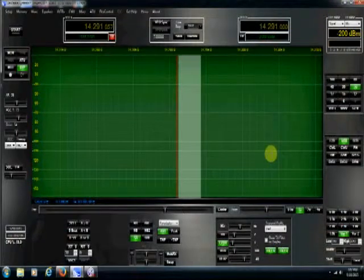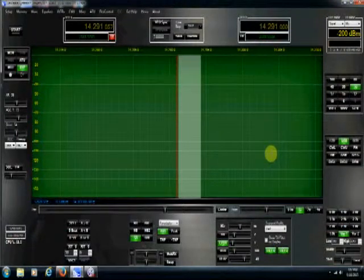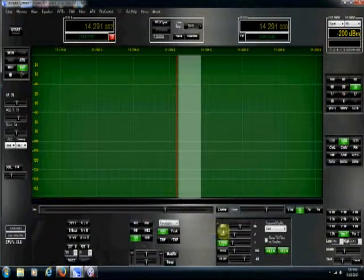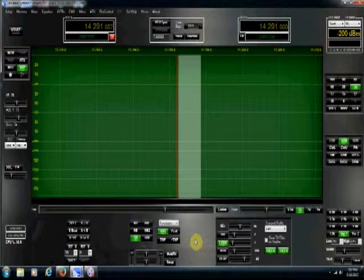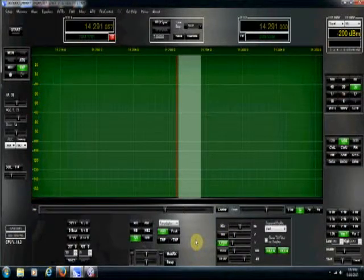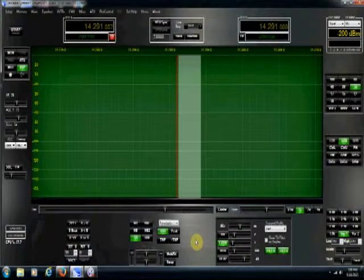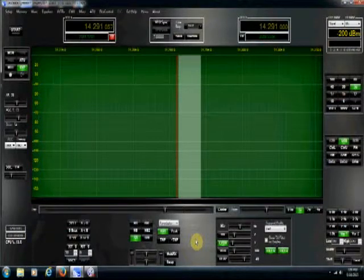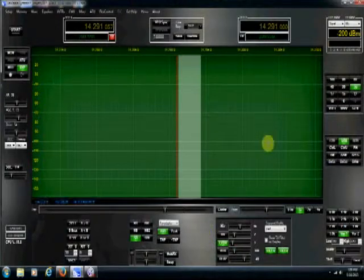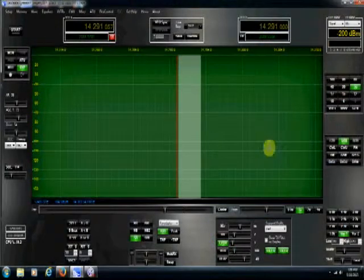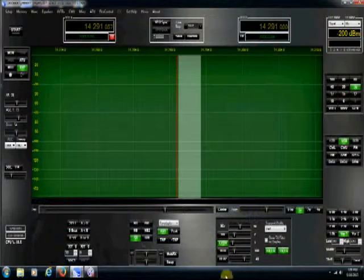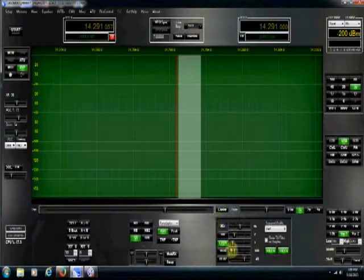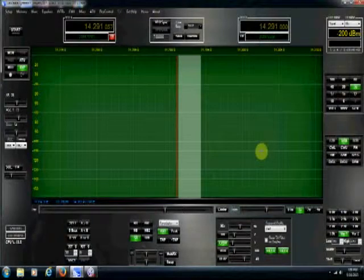Here we are on the main screen and what I want to draw your attention to down here is I'm using a Heil PR781 mic. And with the help of some hams on the radio, I came to settle on this setup for some of the microphone settings. So I wanted to show you what those settings were.